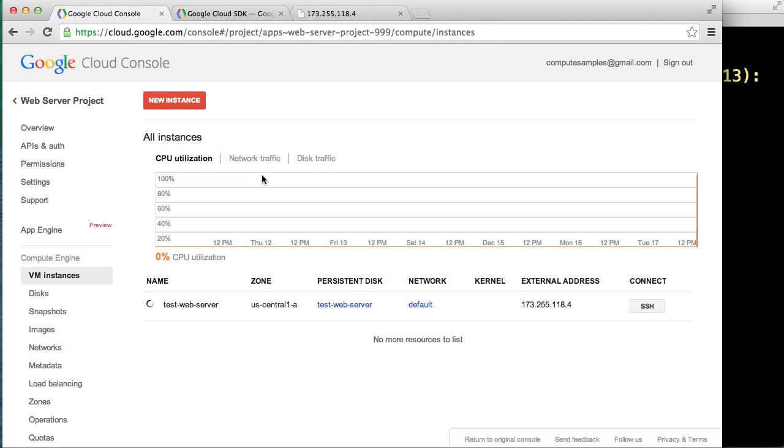Regarding the cost, the current virtual machine price for the type we used is 1.9 cents per hour. We ran our server for around 10 minutes, so our virtual machine usage cost comes in at just under a third of a cent.